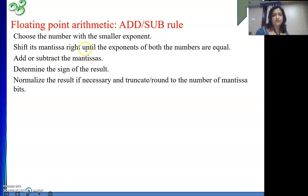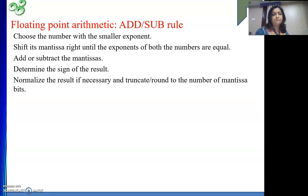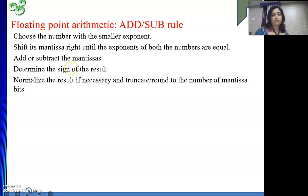By shifting it to the right, we make the exponent the same for both numbers. After making the exponents equal, we will add or subtract the mantissas, whatever is required. Because the addition-subtraction rule is kind of the same — only this step differs. After doing the operation, we will determine the sign of the result. And if required, normalize the result and truncate or round to the number of mantissa bits.